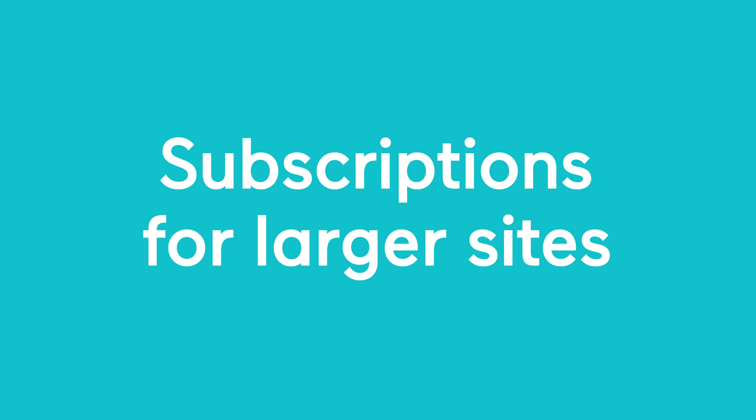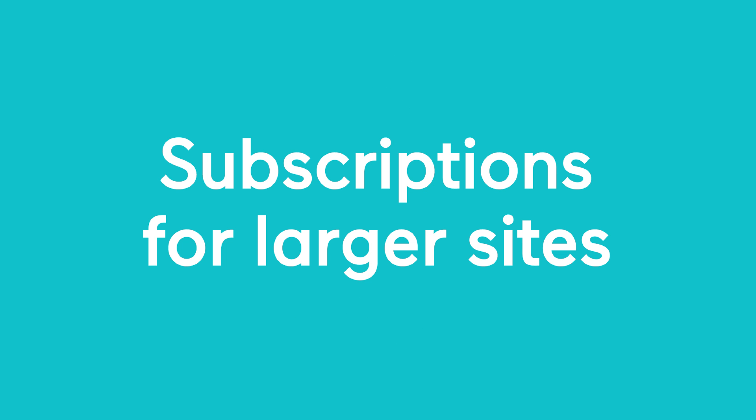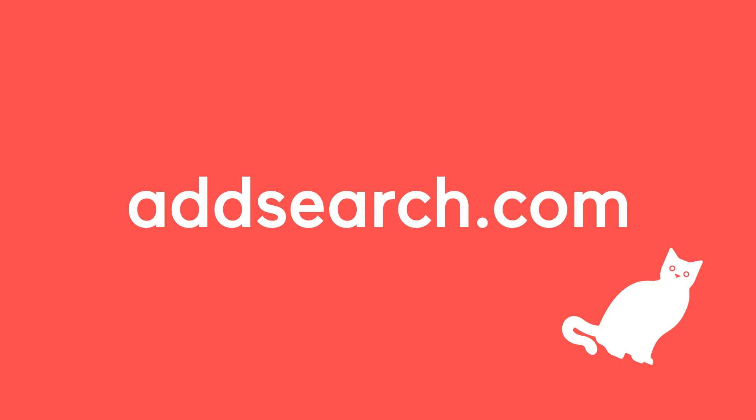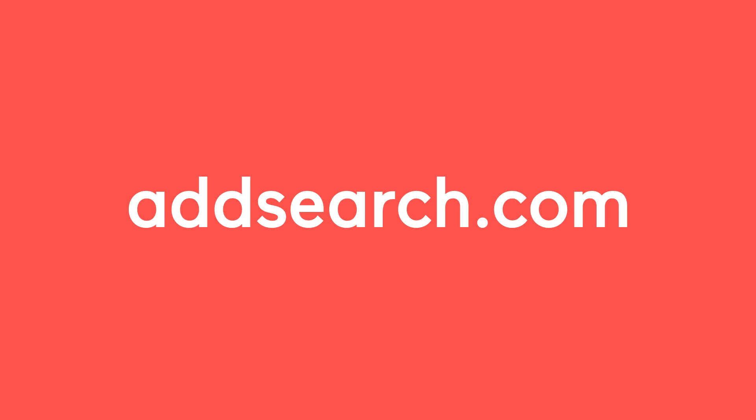Prices start from free with premium monthly subscriptions for larger sites. So whether you're a cat or a dog person, or even if you don't like pets, go to addsearch.com and get free instant search for your website.